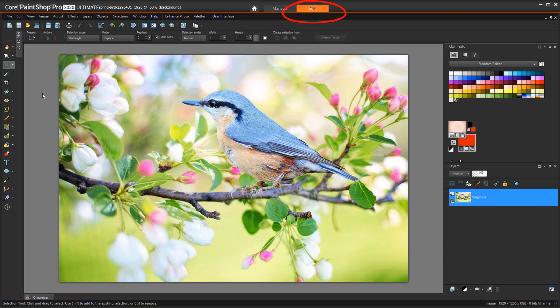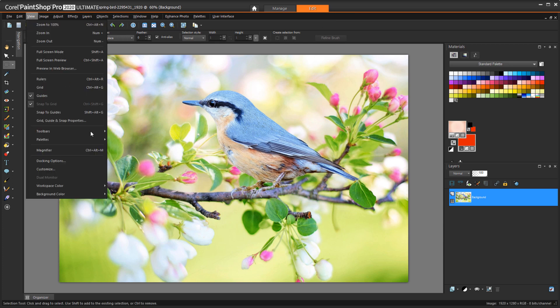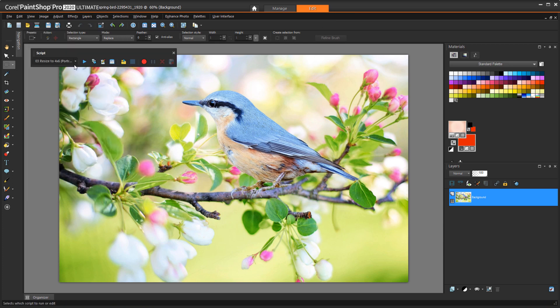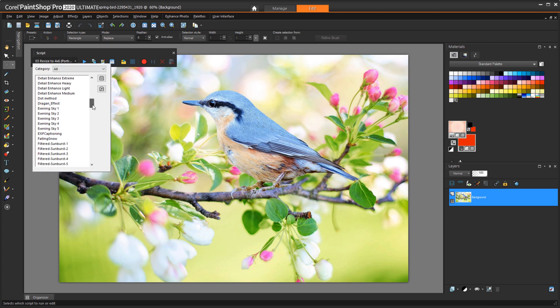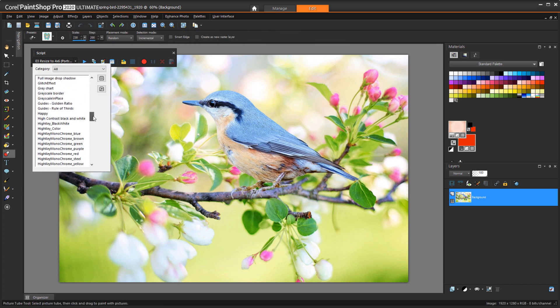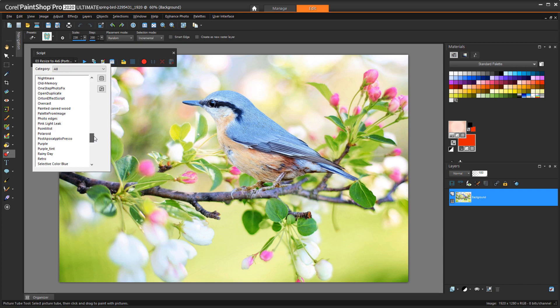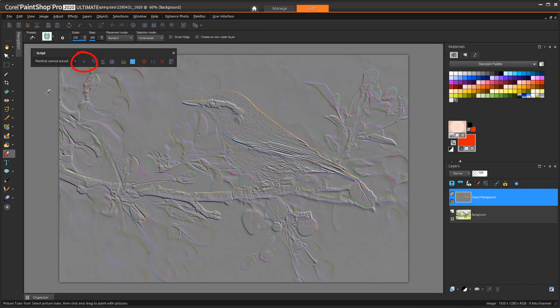I'm in the Edit tab with this photo waiting for some effects. To open the Script toolbar, I'll choose View Toolbars Script. All of my installed scripts are here in this rather long list. All I need to do is choose the script I want, in this case Painted Carved Wood, and click the Run button.